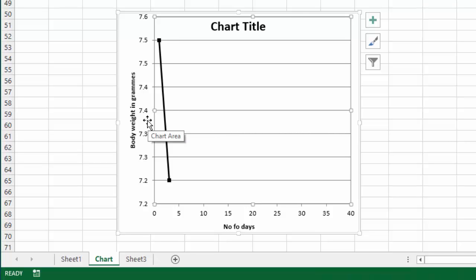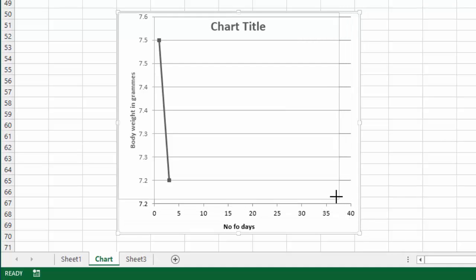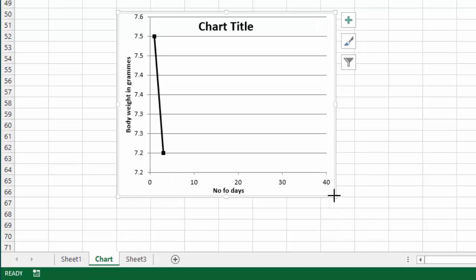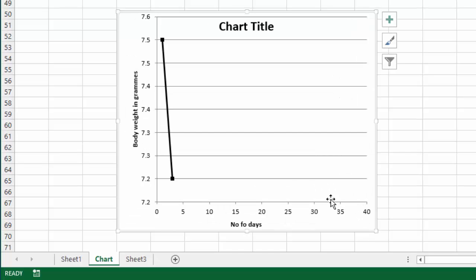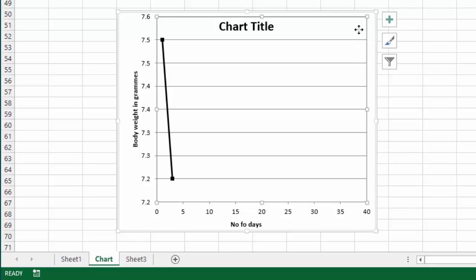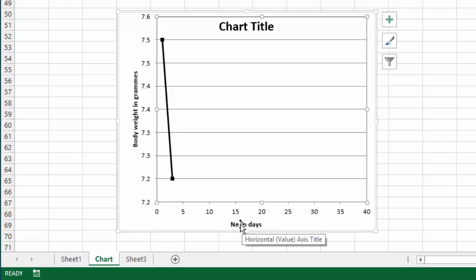It's also good to know that the plot area resizes with the chart area. So if you try and resize this entire chart, if I just make it a little smaller you'll notice that the plot area also gets smaller. If I make the chart bigger again the plot area gets bigger again as well. So it resizes with the entire chart. That's why sometimes it makes it difficult if you don't know to just resize the plot area itself. You'll just try and resize the entire chart and that won't change where those titles are displaying.